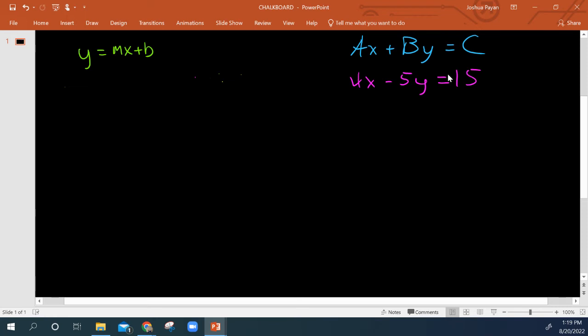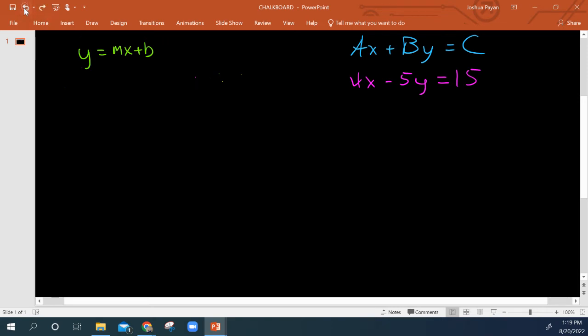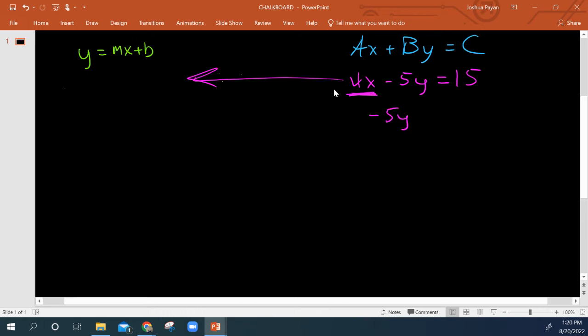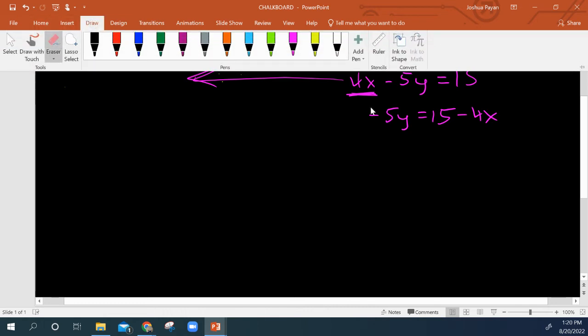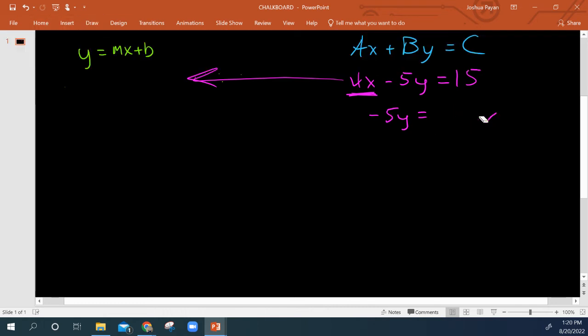So now we see that in slope-intercept form, y is what's by itself. So all I need to do is get this y by itself. I'm going to do minus 4x to both sides because this is a positive 4x. So I've got negative 5y equals 15 minus 4x, or I could also write that as negative 4x and a positive 15.